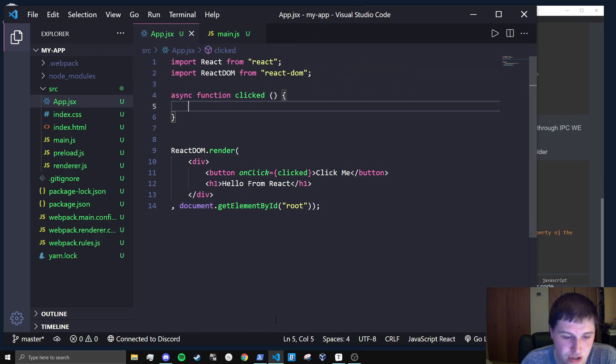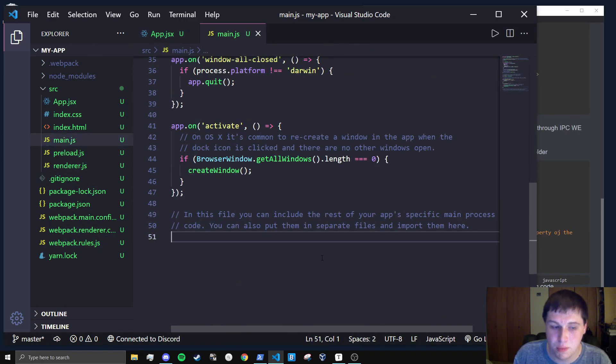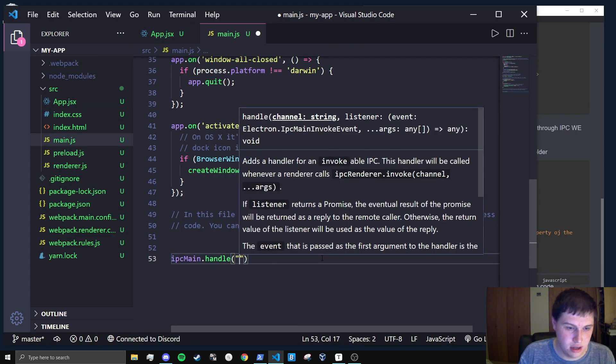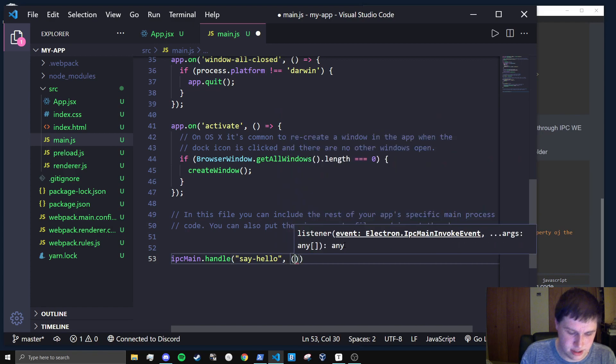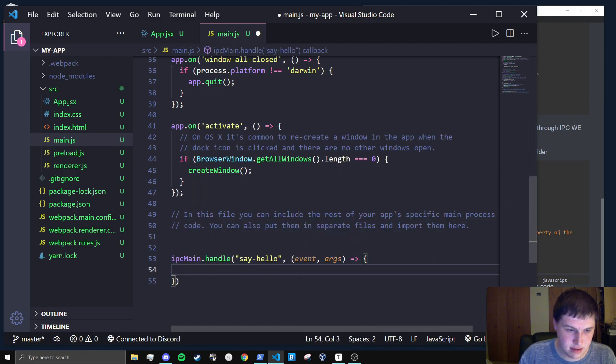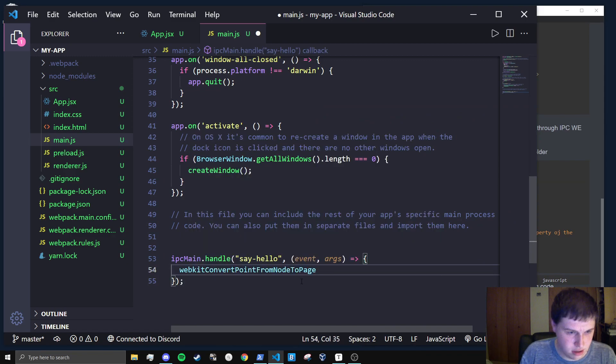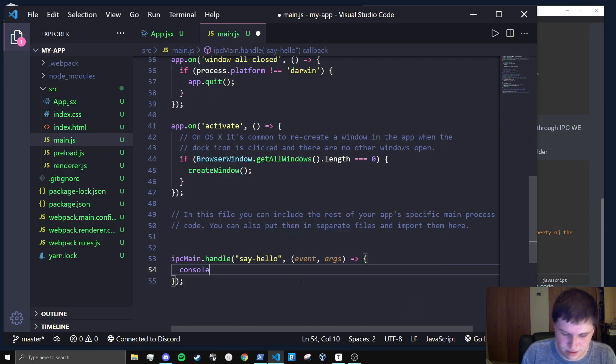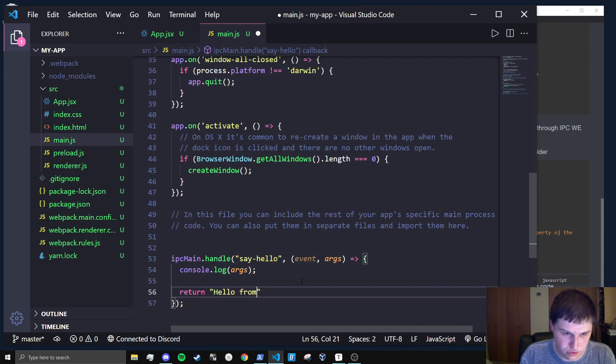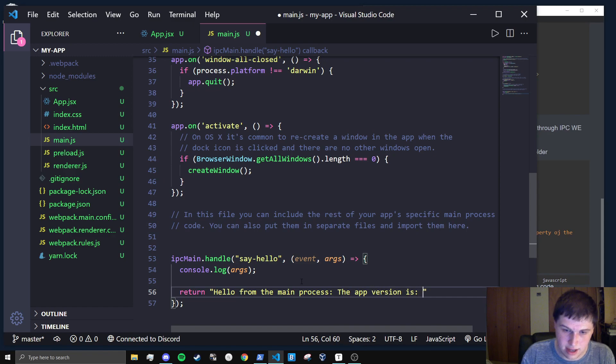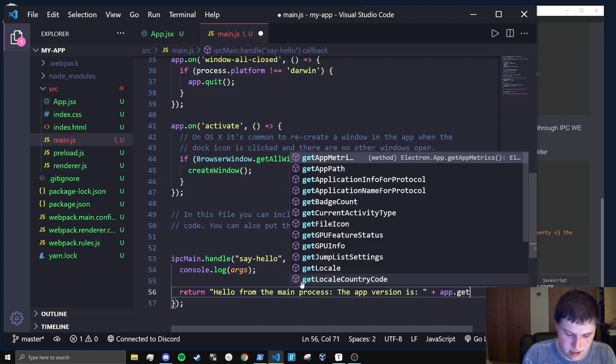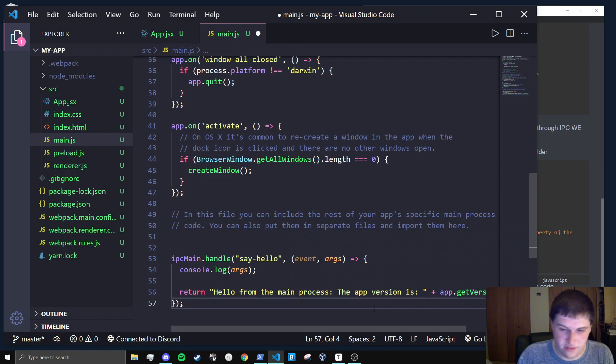So say we actually want to listen for that function now because we're sending the function, but we're not actually listening for it just yet. So we'll do IPC main dot handle. And so we'll listen for say hello. And what this will allow us to do is get access to an event and an arguments function or properties. And here I'm just going to console dot log the arguments, and then we're just going to return hello from the main process, the app version is. And I'm actually just going to pass app dot get version as well. Perfect.